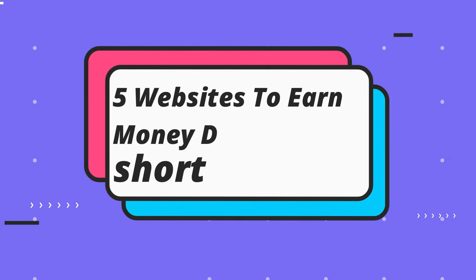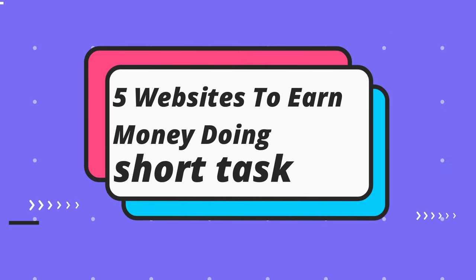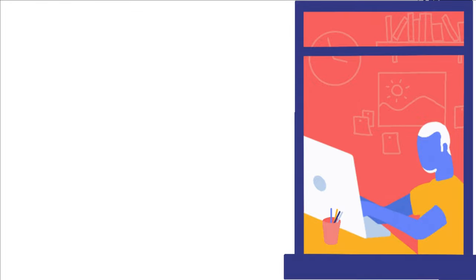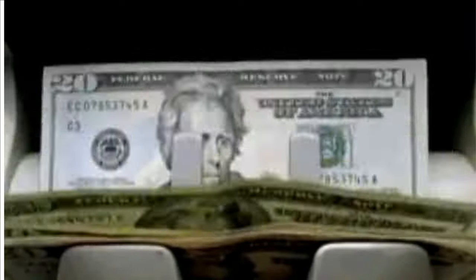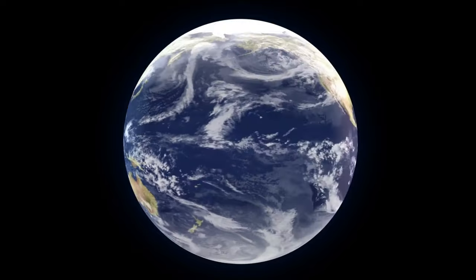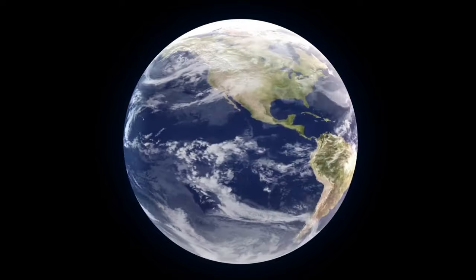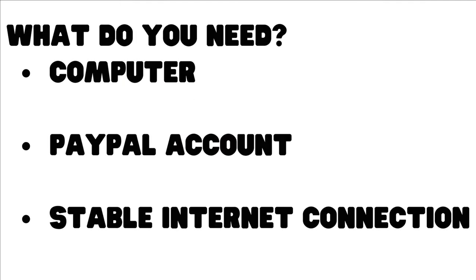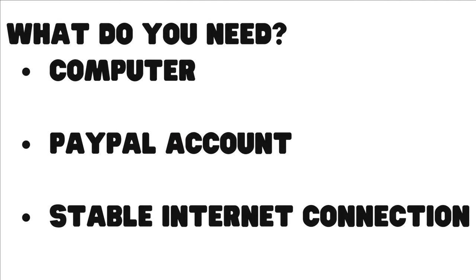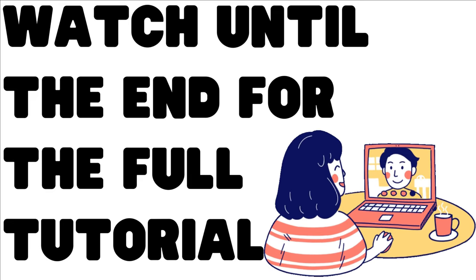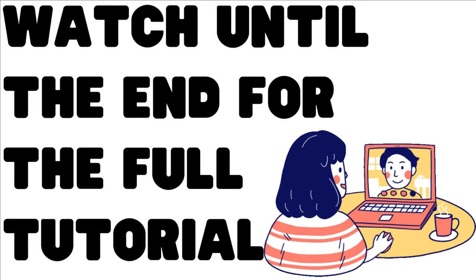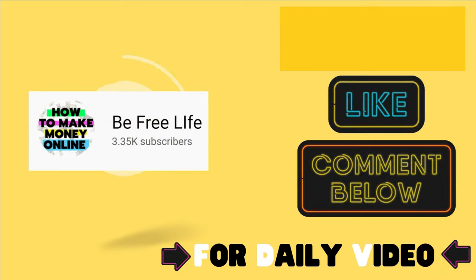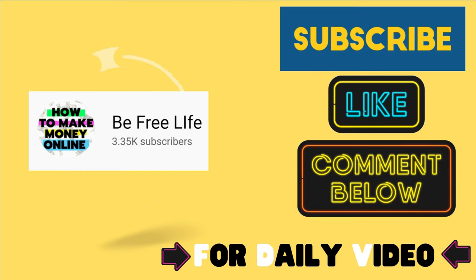Earn money by doing short tasks. Yes, I'm going to talk about five websites in this video where you can do small tasks and earn money from it. These websites work worldwide and you can get paid through PayPal. So watch the video until the end because some of the websites are new, I believe, and you can earn money by doing small tasks online.